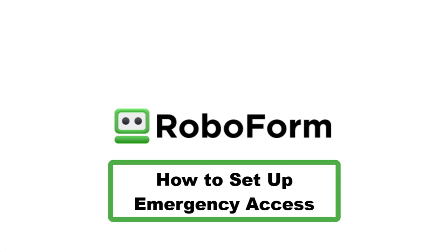This video will go over how to set up emergency access for your RoboForm account. First, we will go over how to navigate to the emergency access menu on each different device type.